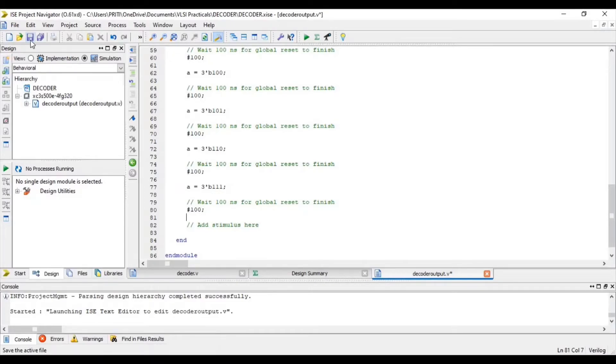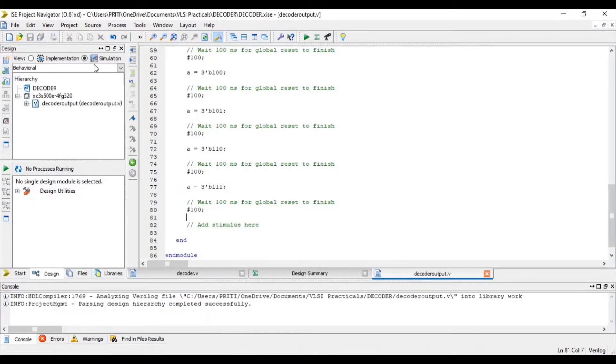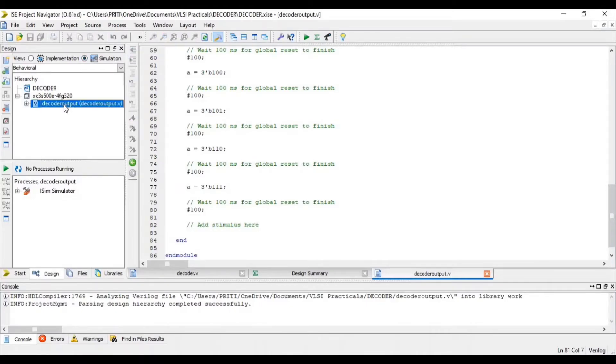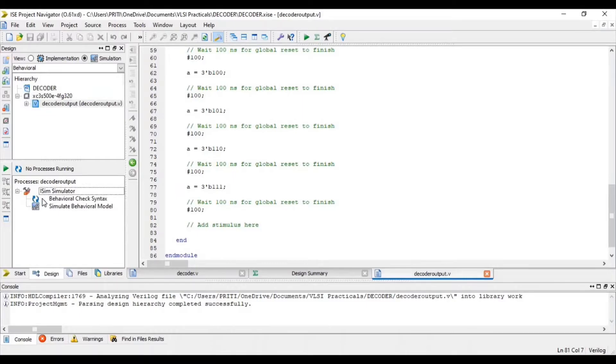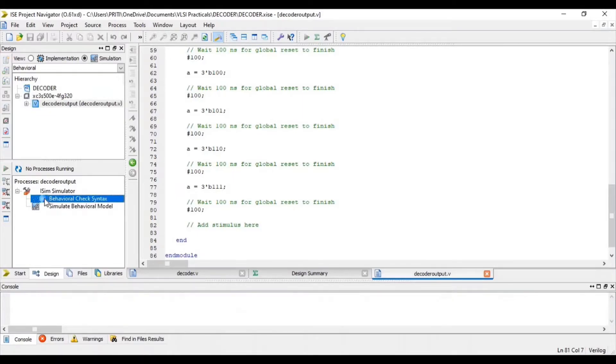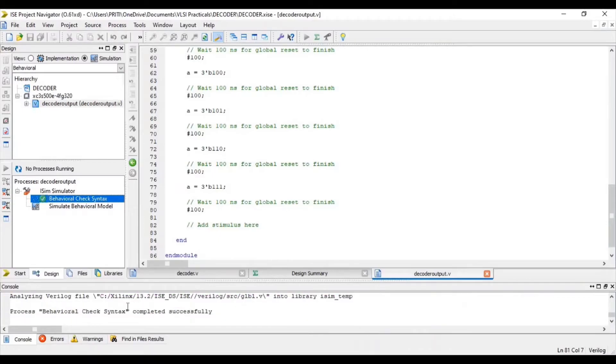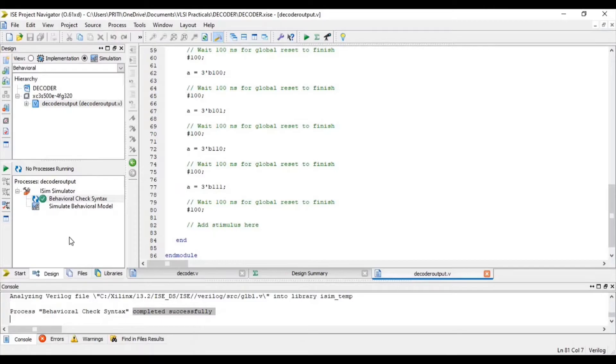Now save. Click on Simulation. Select source file and double click on Behavioral Check Syntax. You can see that this is completed successfully.